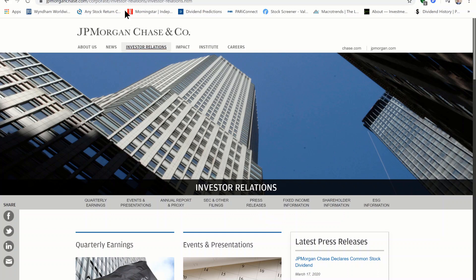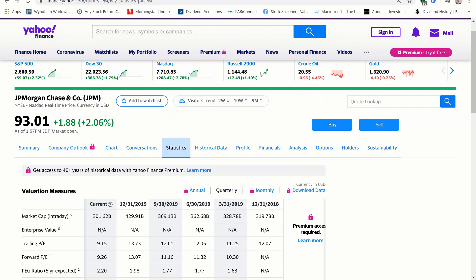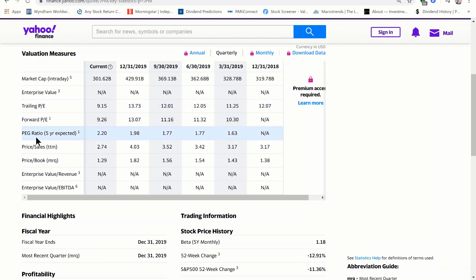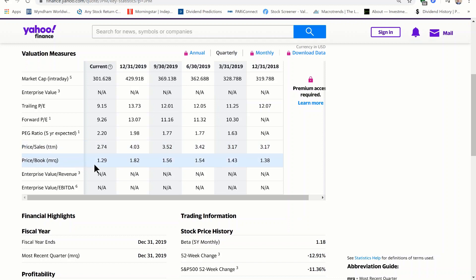Let's take a look at JPMorgan Chase and Company, a company with a $286 billion market cap at the time this video was made. We are looking at the statistics tab on Yahoo Finance for JP Morgan. This page is great for organizing valuation numbers. You can see they have listed trailing PE, forward PE, the PEG ratio, and price to sales, which I explain in my other videos. At price to book, we see that the current value is 1.29.